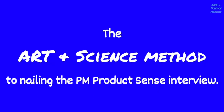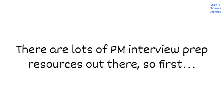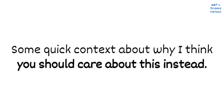Welcome to the Art and Science Method to the PM interview. First, I want to acknowledge that there are lots of interview prep resources out there. Exponent, Lewis Lin, Product School, on and on. I know that.